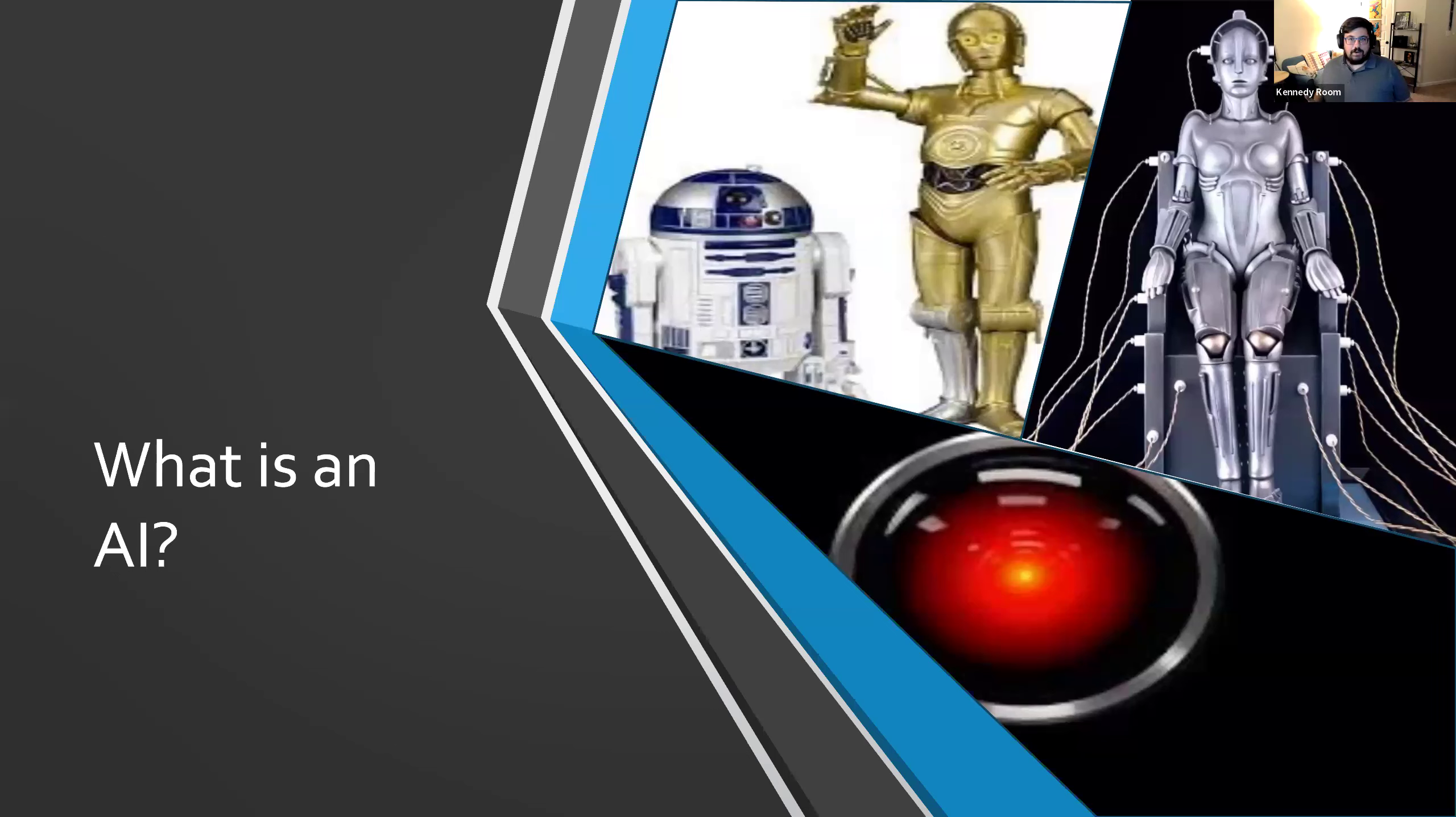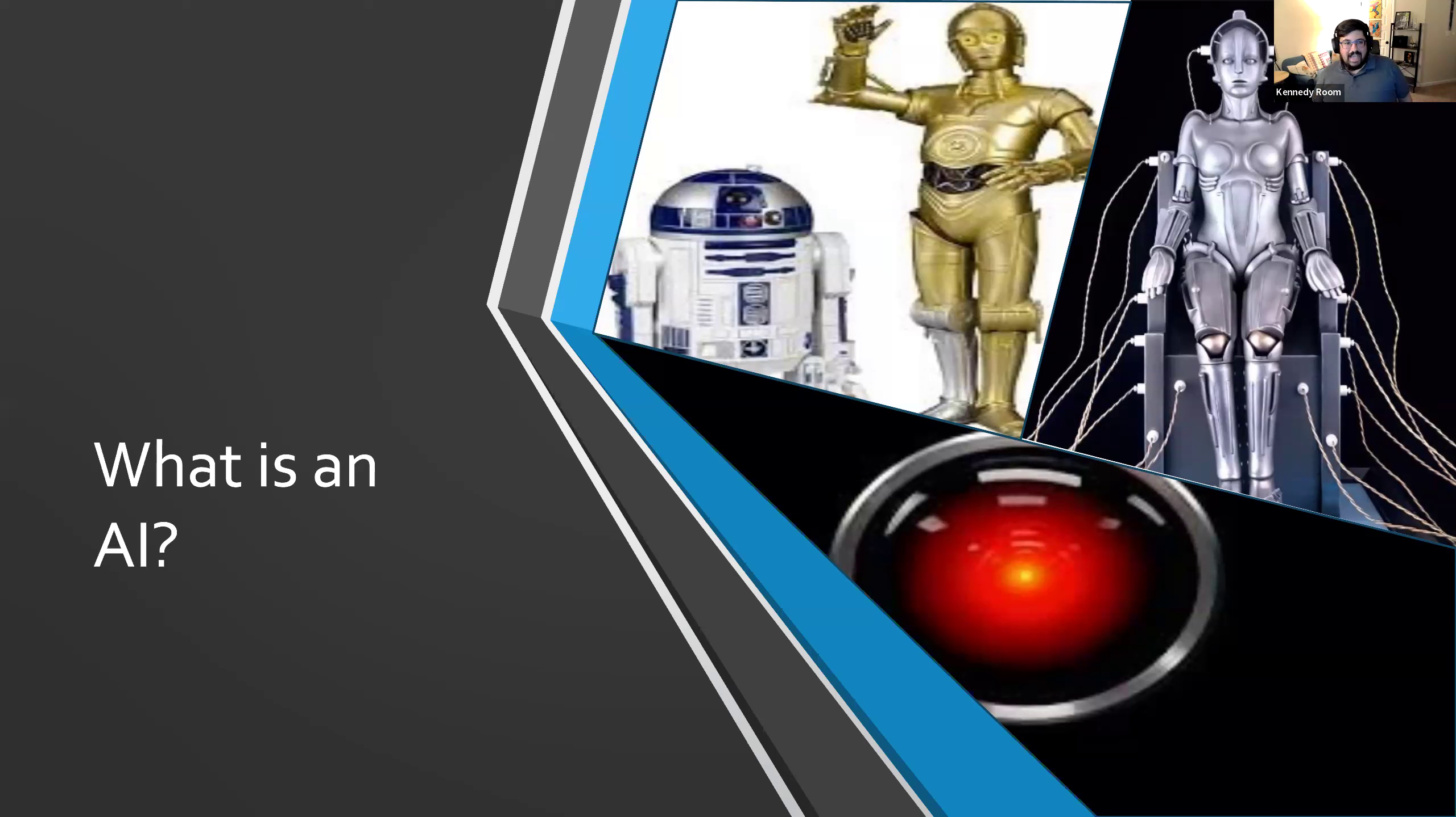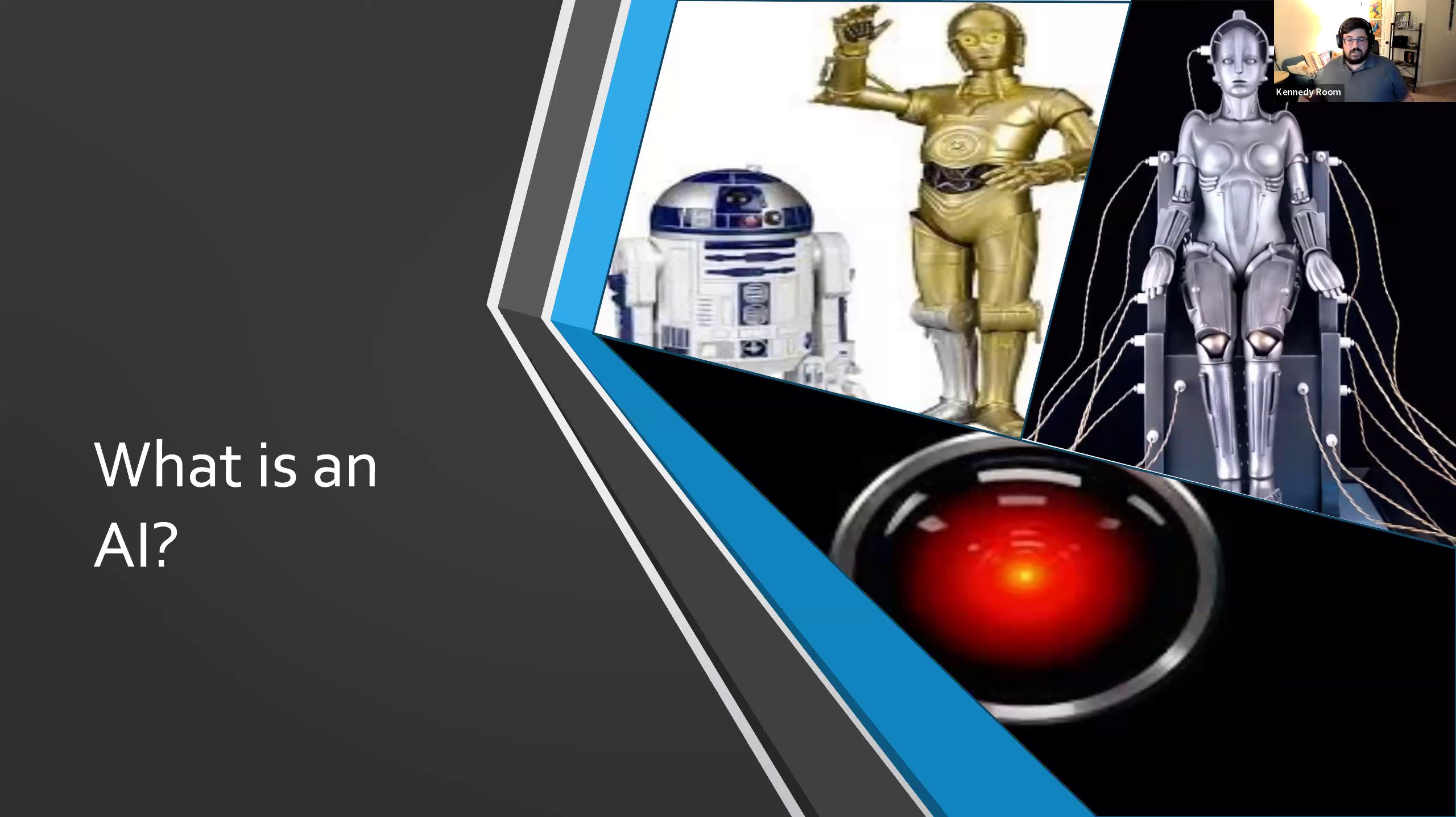AI, when we think about it, is this incredibly nebulous term. We all think of Skynet from Terminator, HAL from 2001 A Space Odyssey, or friendly ones like R2-D2 and C-3PO from Star Wars. This is such a nebulous term that it's going to help to have us have a basis in what we're talking about.